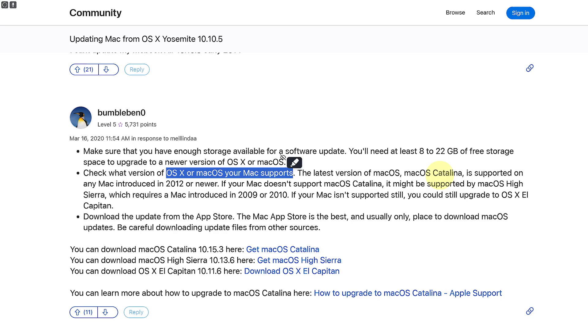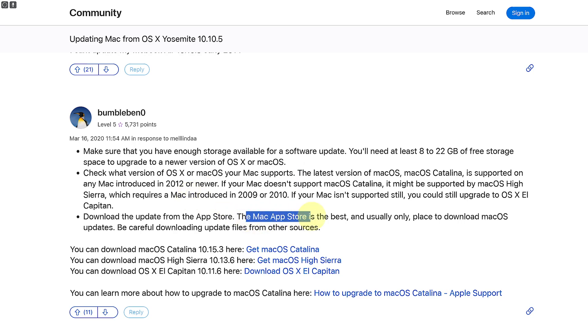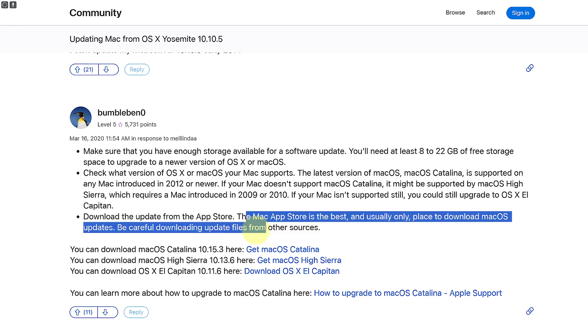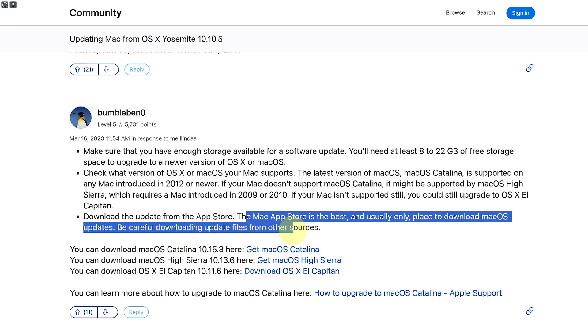So once you do that, you're going to be also downloading the update from the App Store. So the Mac App Store is the best and usually only place to download macOS, so be careful downloading update files from other sources.